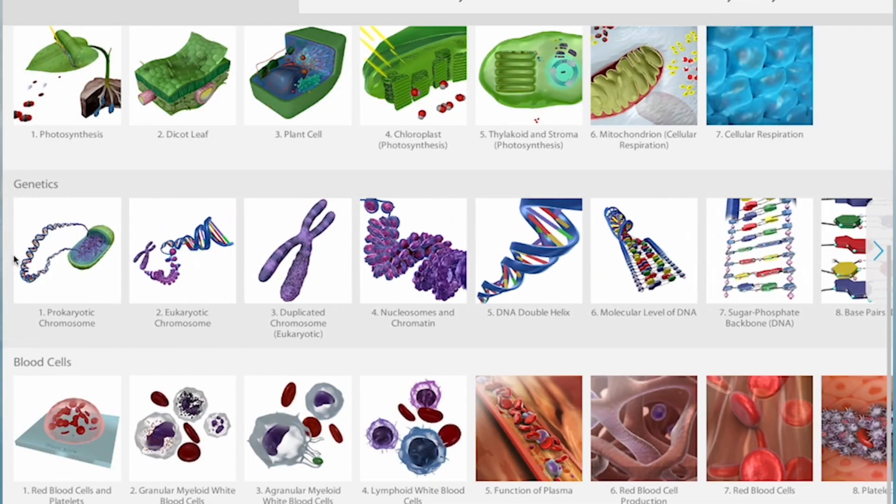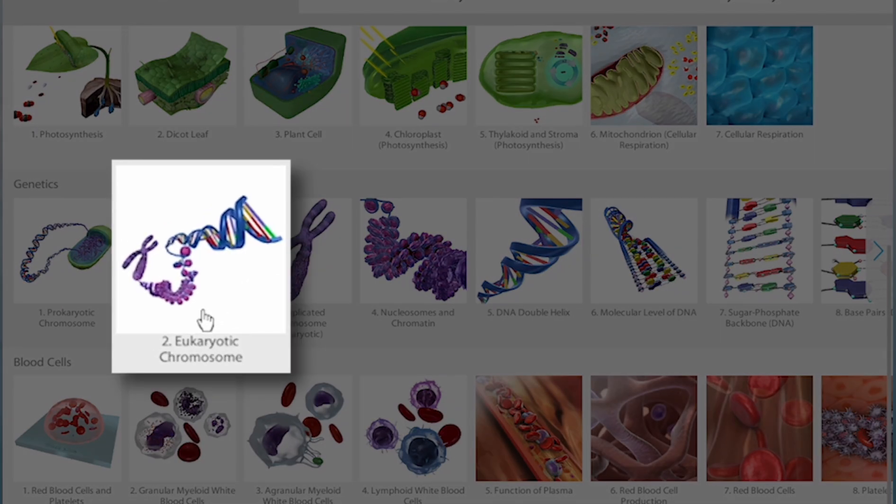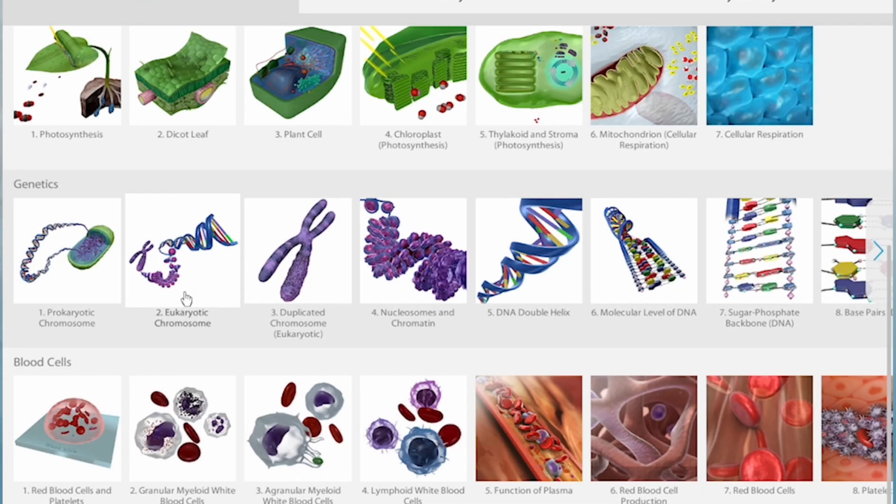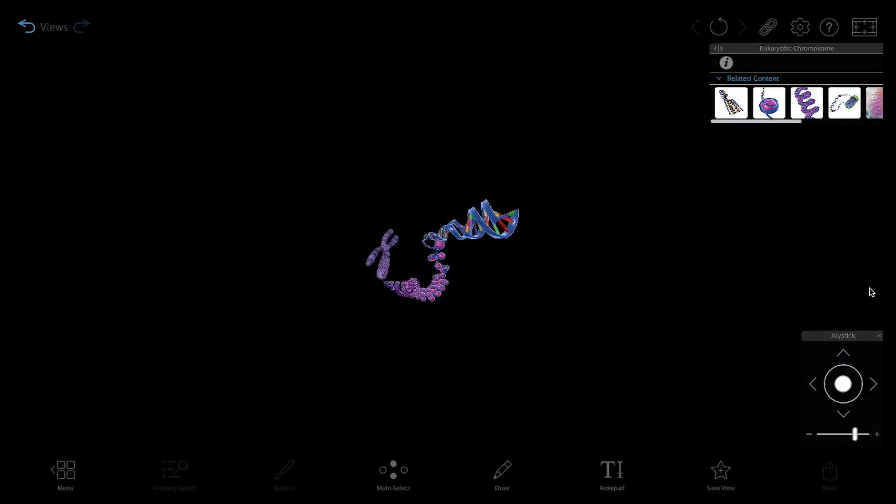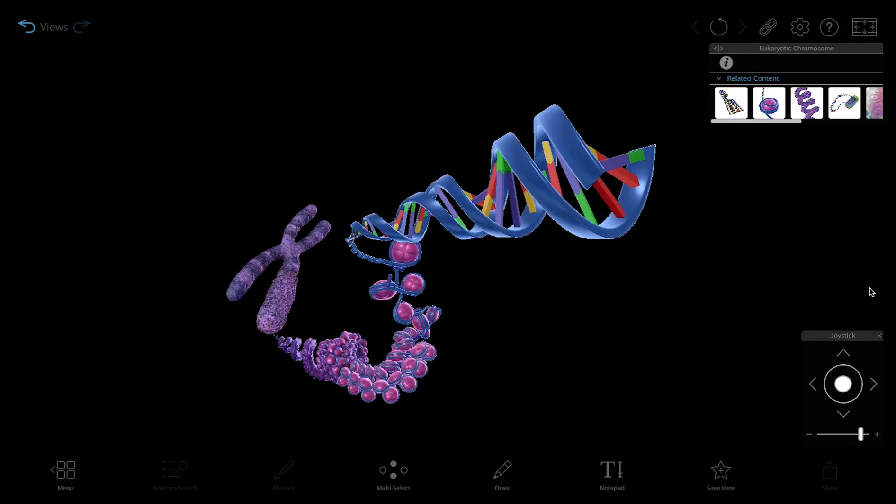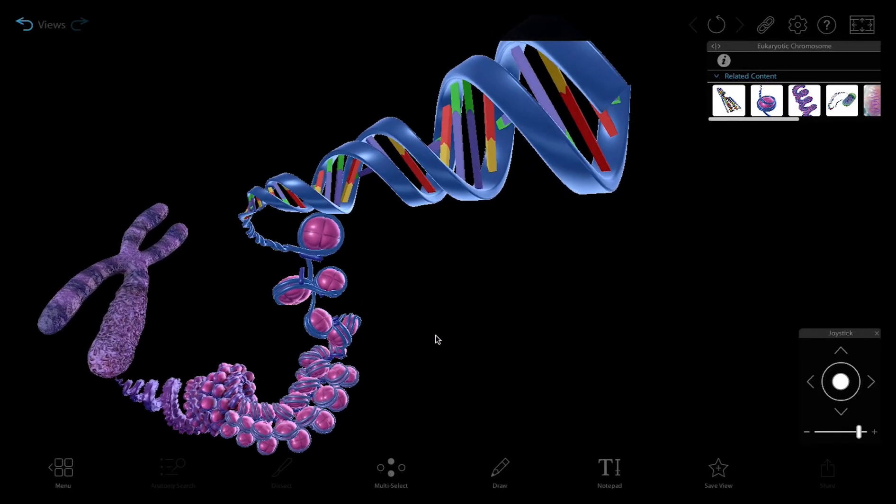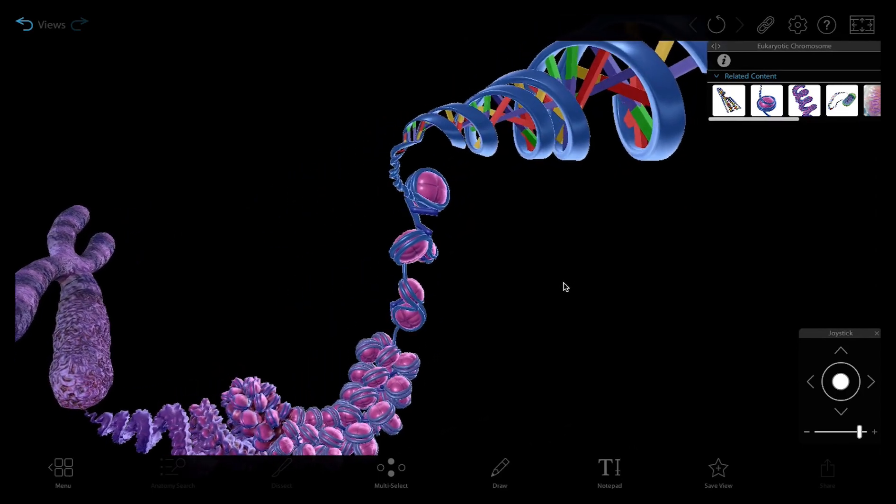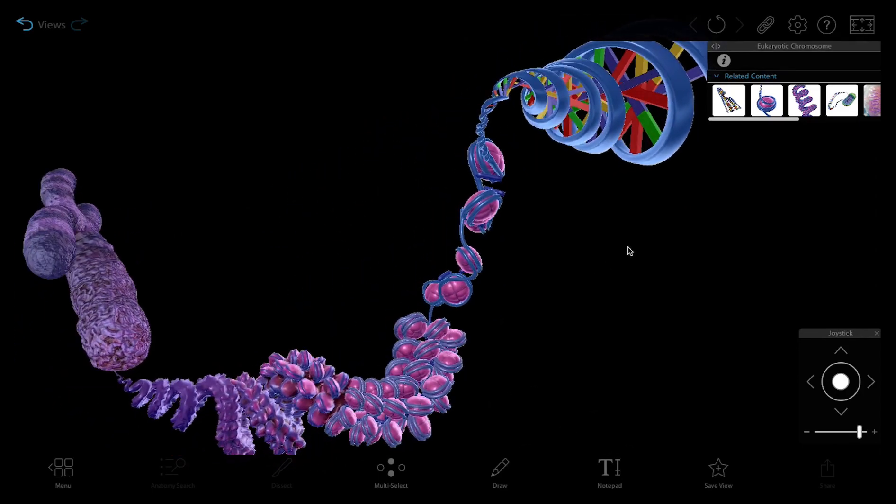For example, instructors told us that it is a challenge to communicate to students how densely packed DNA is inside chromosomes. This 3D interactive model helps to communicate that idea by having four distinct levels of information.